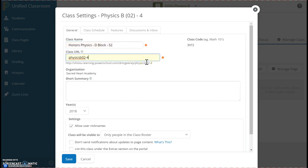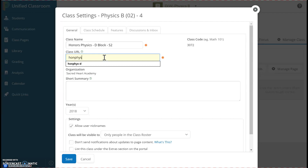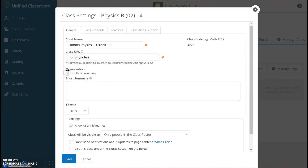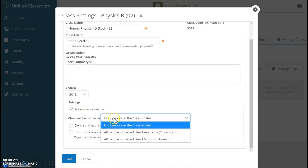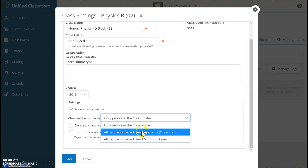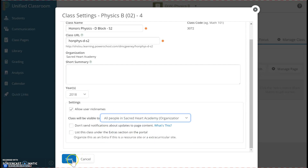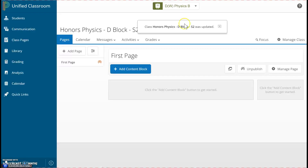You don't have to change the URL, but if you want to change the web address where your course page is located, you can type something more customized like OnFizz D Semester 2. The next thing we want to look at is who the class is visible to. I want other teachers at Sacred Heart to have access to my course page, so I'll choose the second option. Then we click Save.